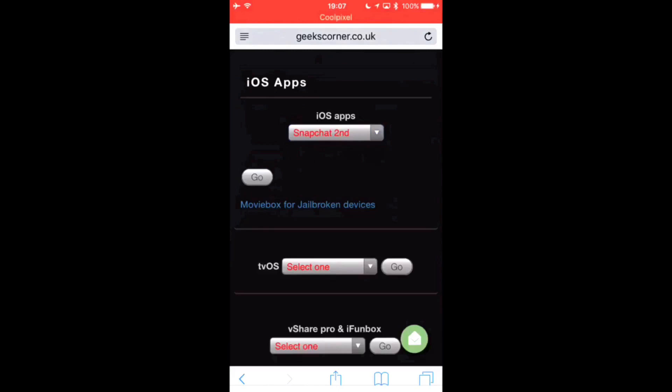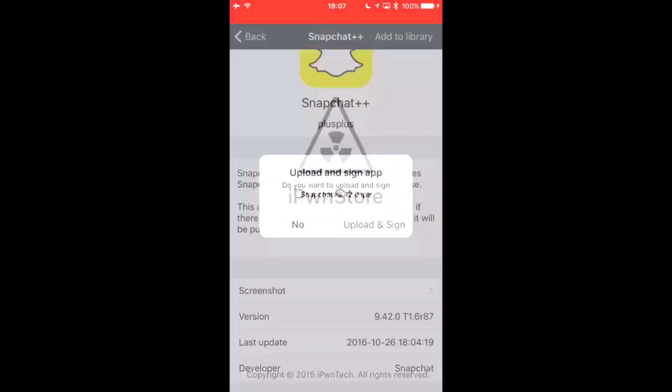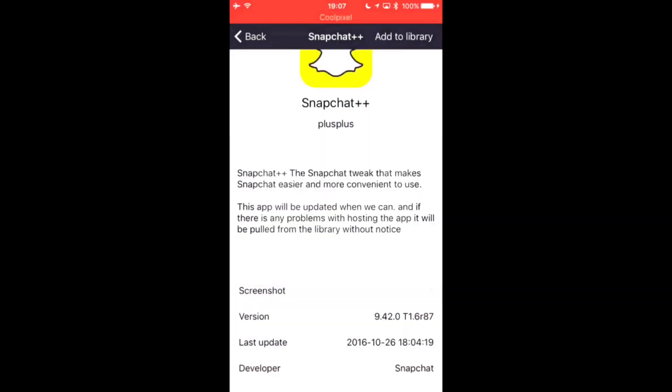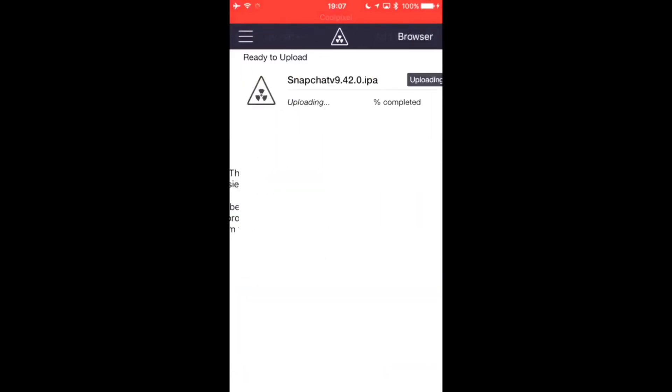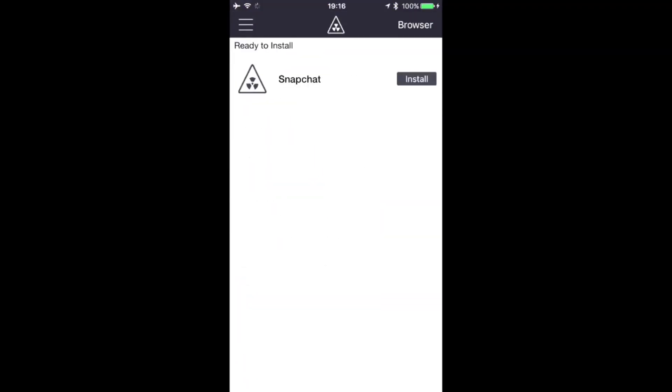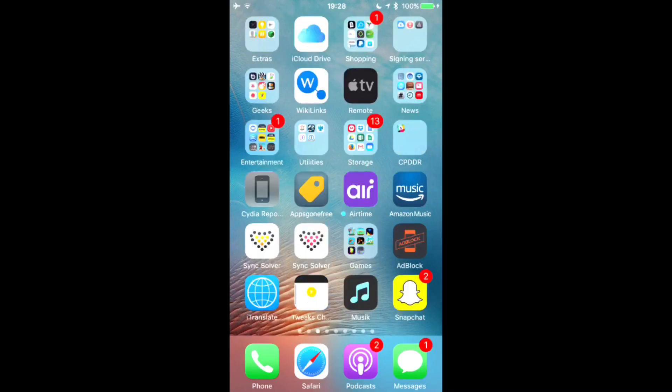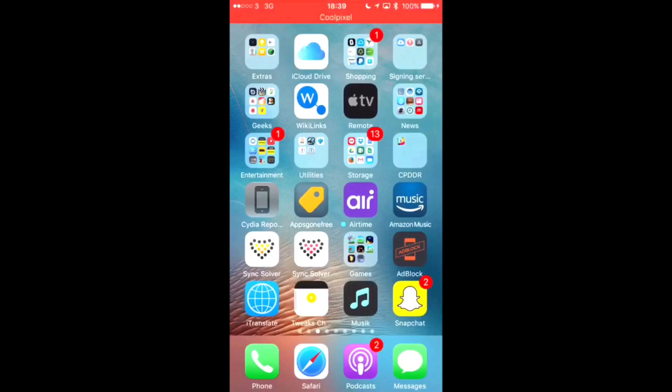So we're now going to go back to the site, click Snapchat second, and again click go, click open in iPoonsto, and again upload and skip this bit. There we go, and install straight over it, and then just give it a second.